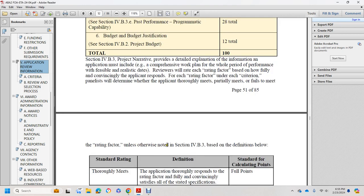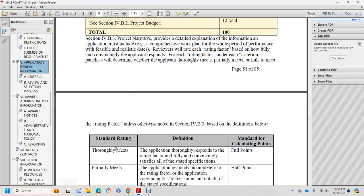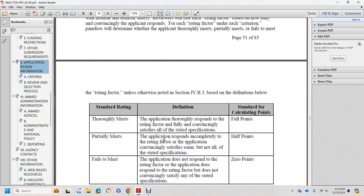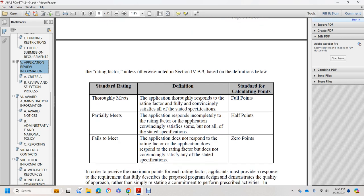Rating factor definitions, unless otherwise noted, for Section 4B3 are defined as follows: 'Thoroughly meets' — the application thoroughly responds to the rating factor, fully and convincingly satisfying all detailed requirements — full points. 'Partially meets' — the application responds incompletely, convincingly satisfying some but not all stated specifications — half points. 'Fails to meet' — the application does not respond to the rating factor or does not convincingly satisfy any of the stated specifications — zero points.